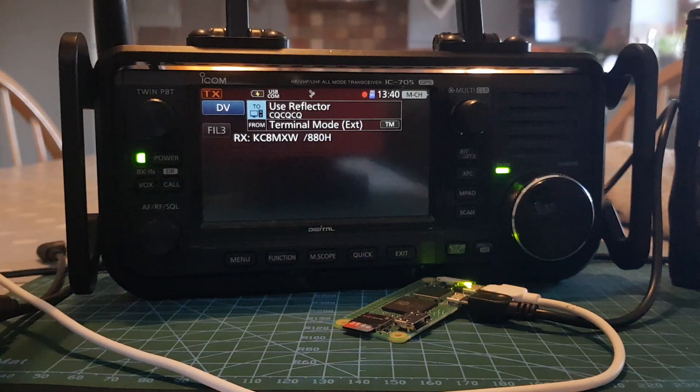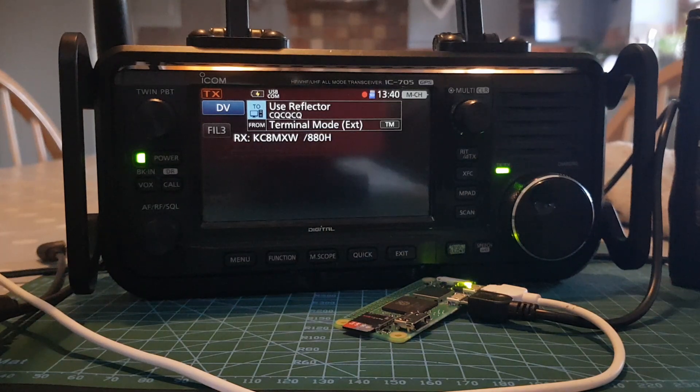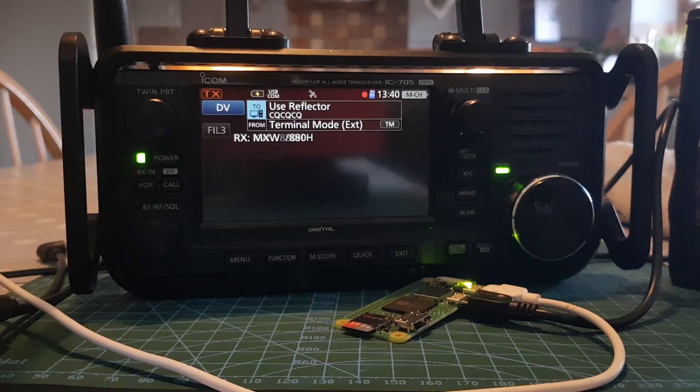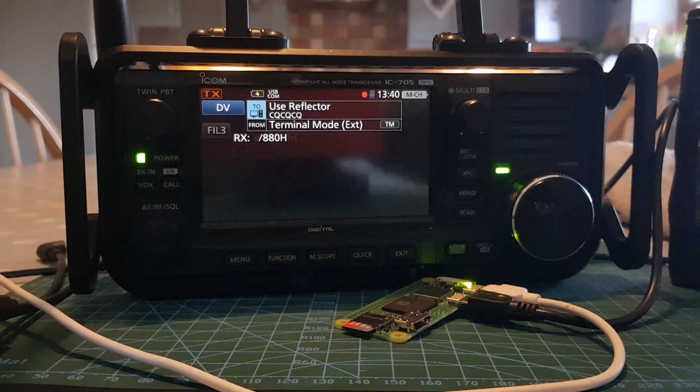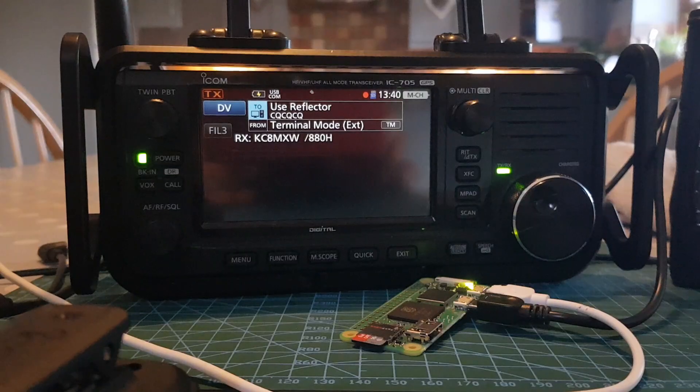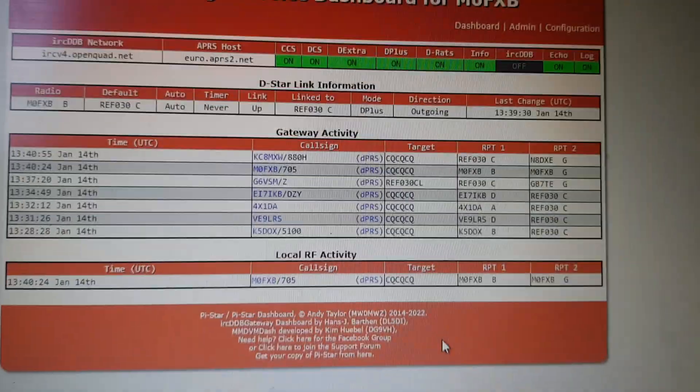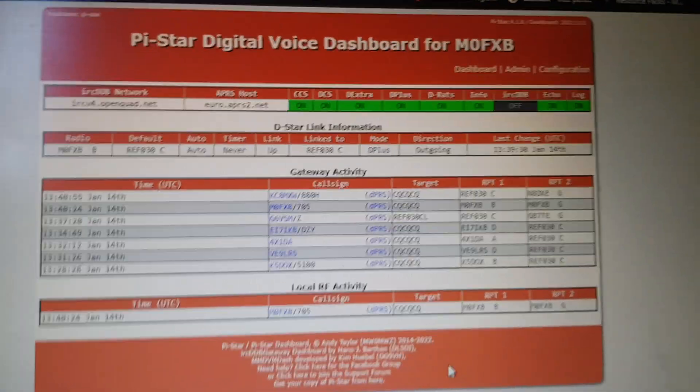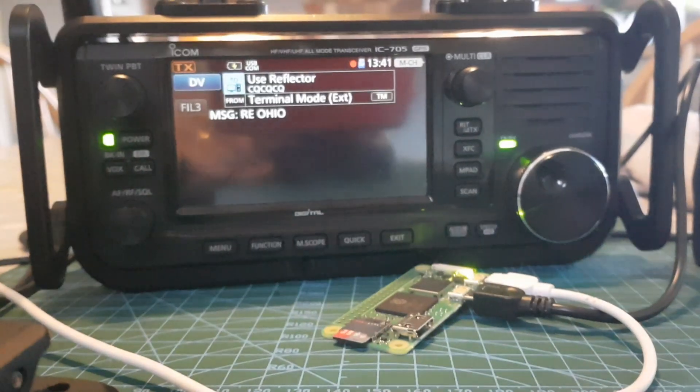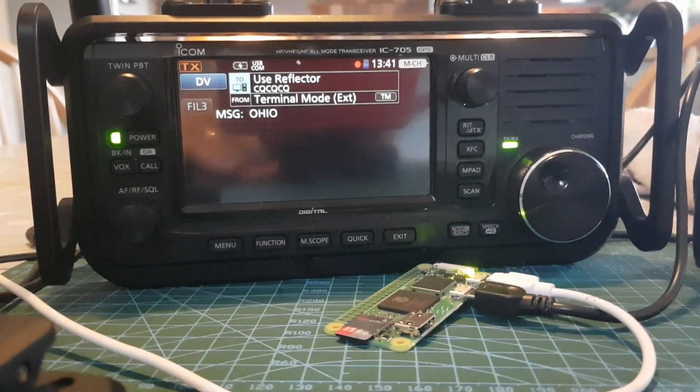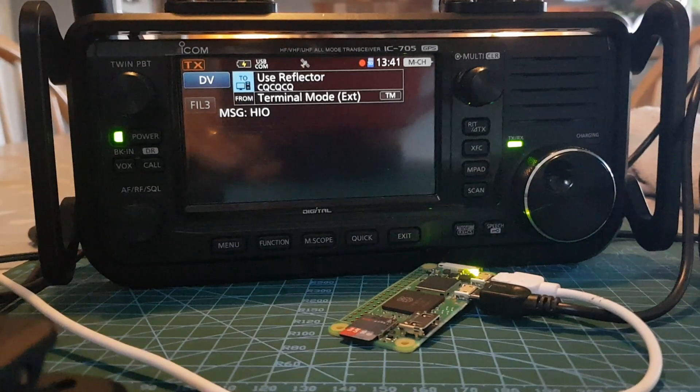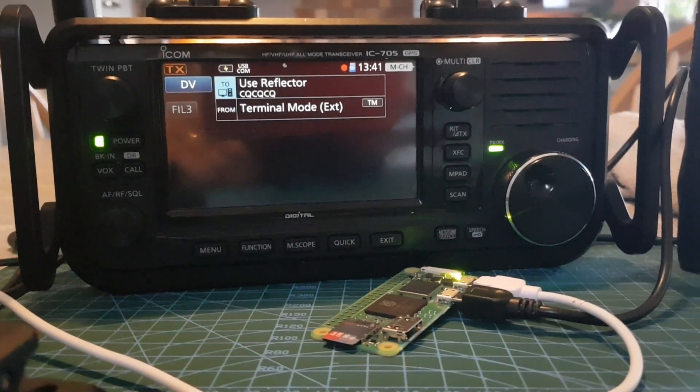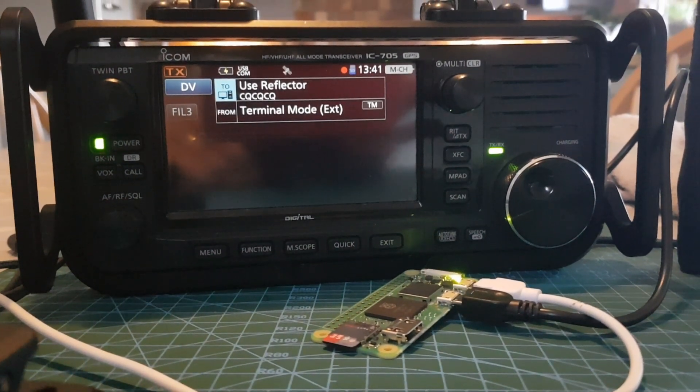This is KC8MXW to the station out there that called for an audio check. So I believe M0 FXB, I believe it was KC8MXW, the ICOM stack I believe. Yeah, you sound good, sounds like everything's working out. So not a bad price for what you got there, go ahead.